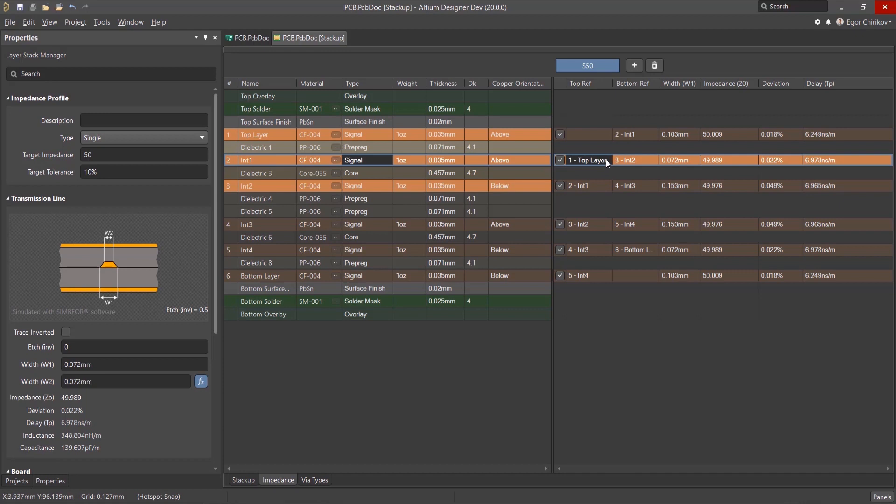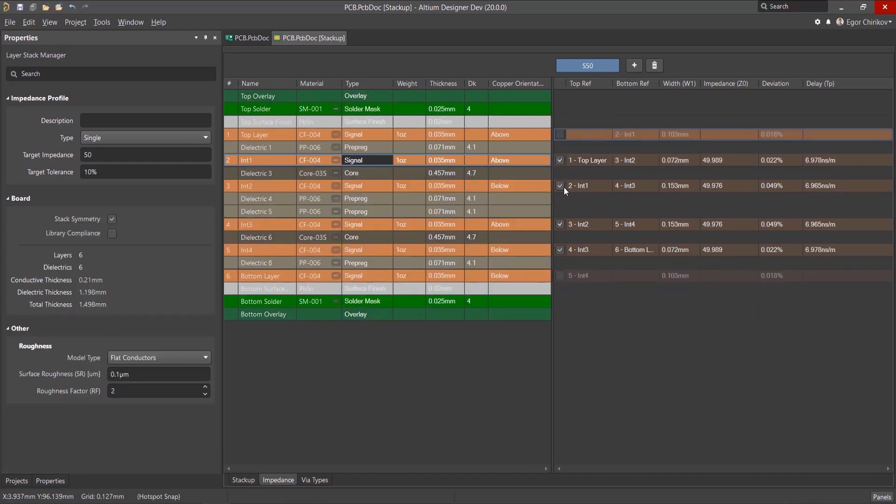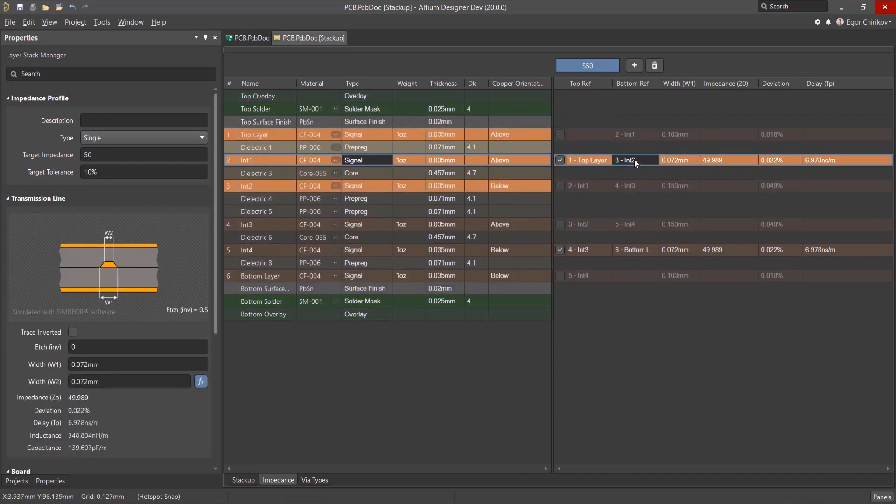For example, take a look at the second layer, int1. Disable the other layers. The support will be the third layer, int2.